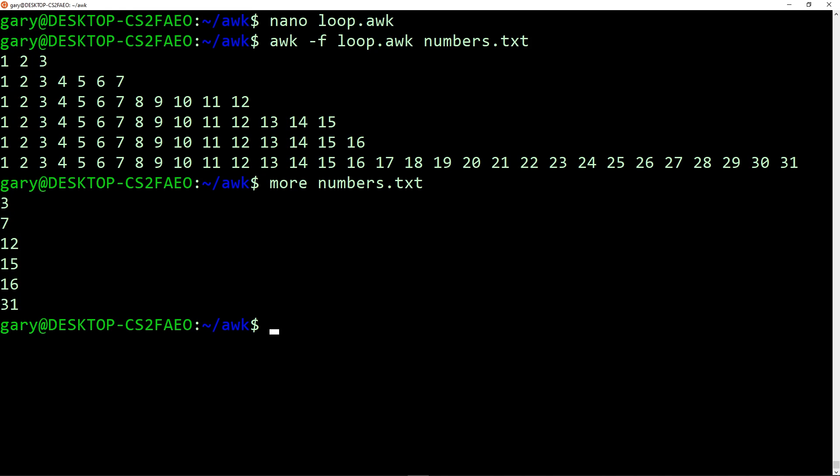And it knew to do those numbers, because it read each one from the file. So imagine now if you want to write programs that take data from a file, and then you want to do things with that data, you want to create reports, you want to do multiplications, you want to add things up, you want to work out averages, you want to do whatever it is you want to do with those numbers, you can do it here by reading in each number and then producing a result using the AWK programming language.